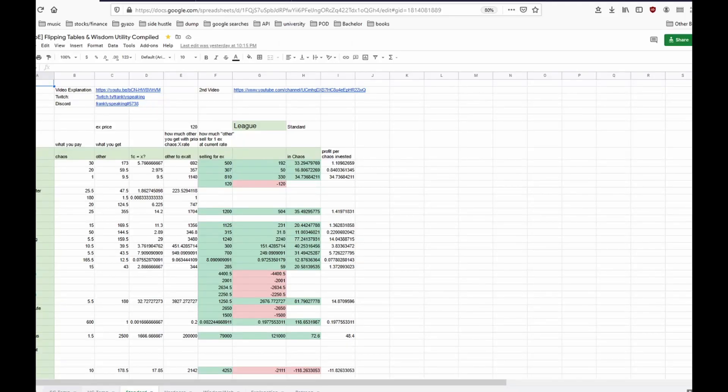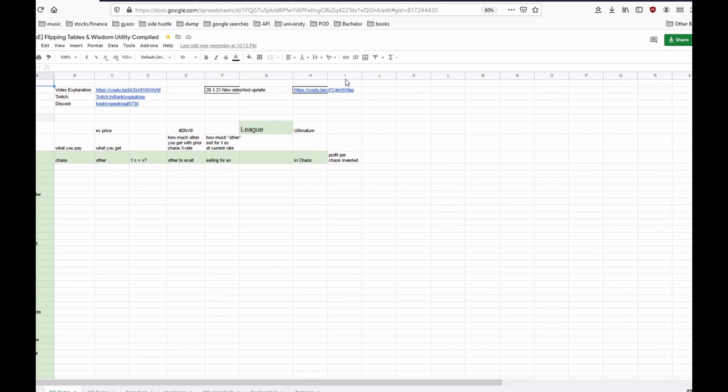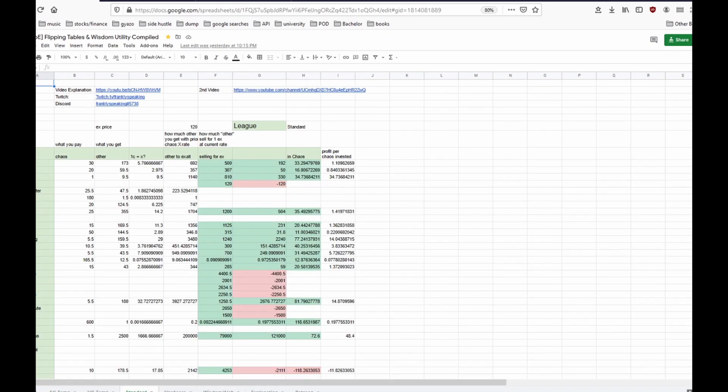The update for the softcore template is here in Ultimatum but it isn't live yet so we check out the standard part instead.